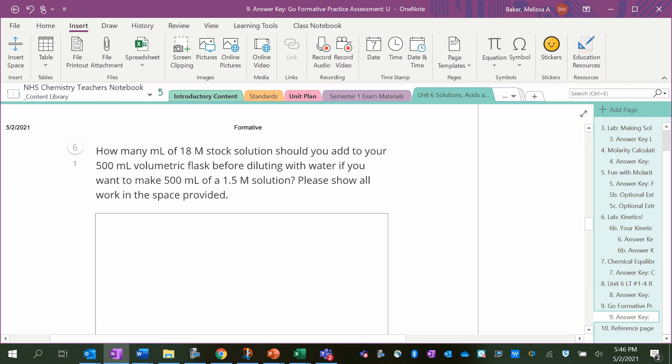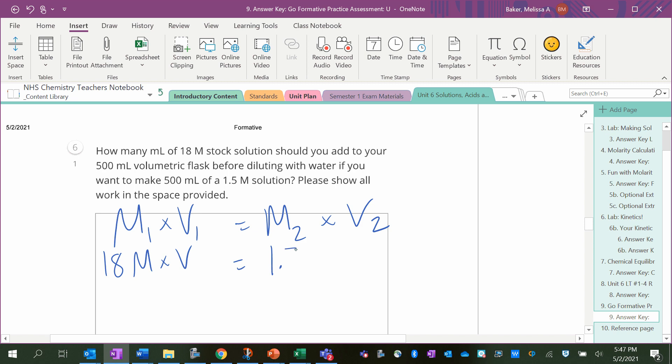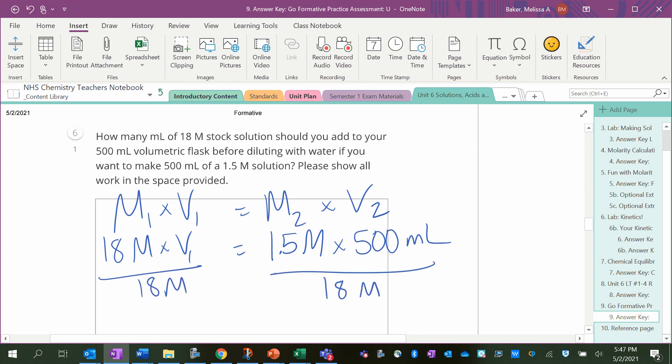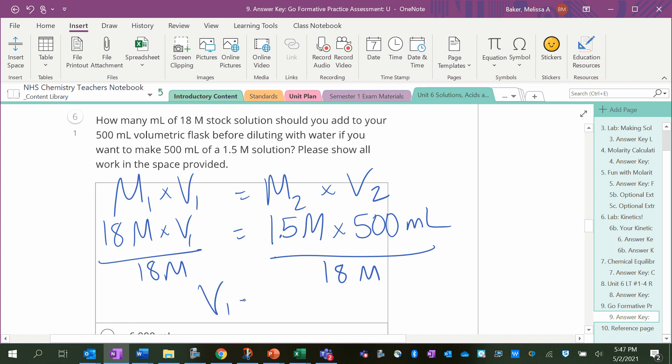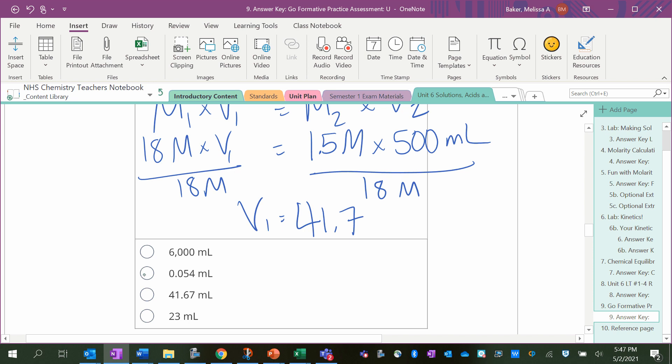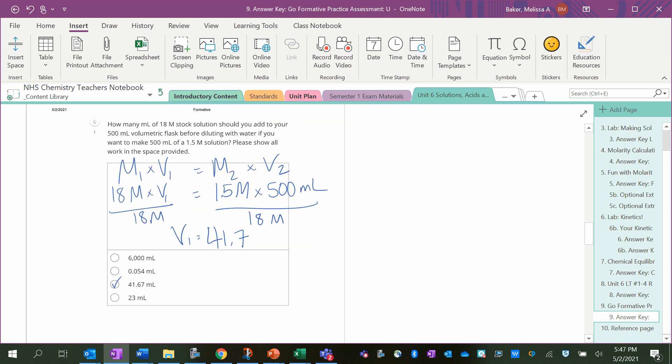How many milliliters of an 18 molar stock solution should you add to your 500 milliliter volumetric flask before diluting with water if you want to make 500 milliliters of a 1.5 molar solution? So we need the dilution equation. M1 is our stock, V1 is what we are solving for, M2 is the molarity we want, and V2 is how much of it we want. To get V1 by itself, I'm going to divide both sides by 18 molar. So V1 equals 1.5 times 500 divided by 18, which is 41.67 milliliters of stock.